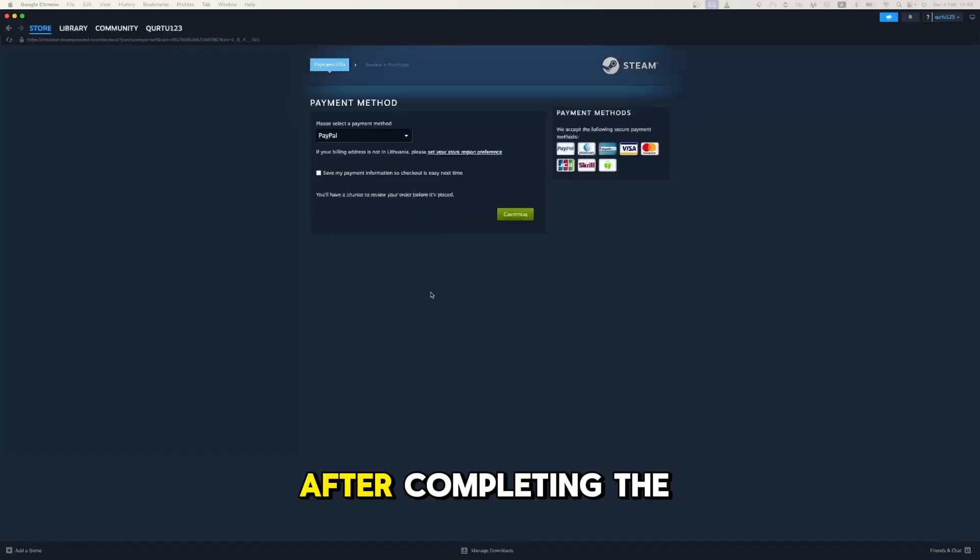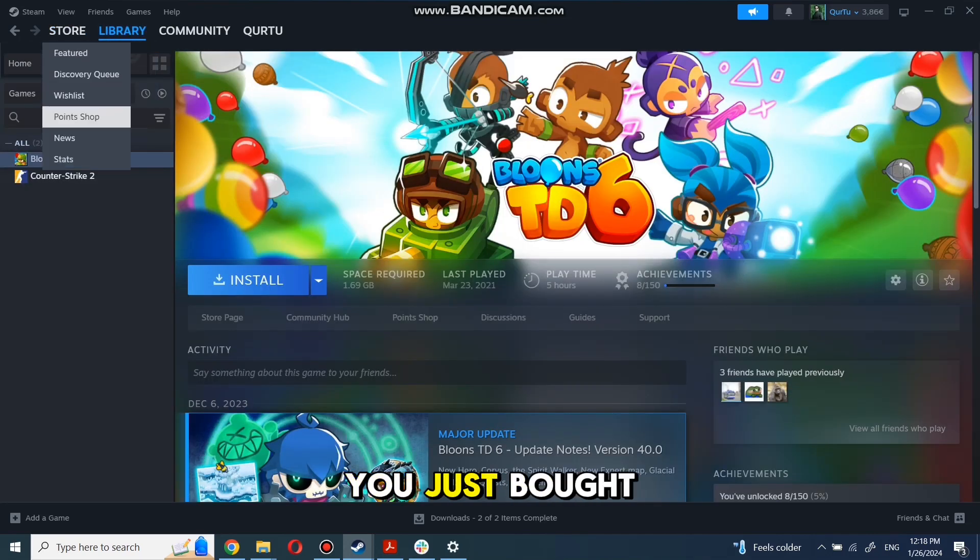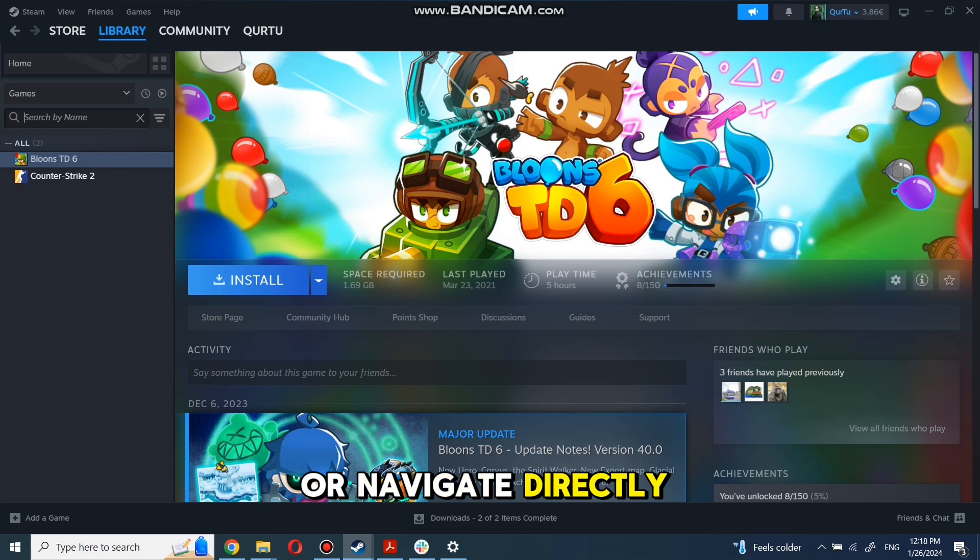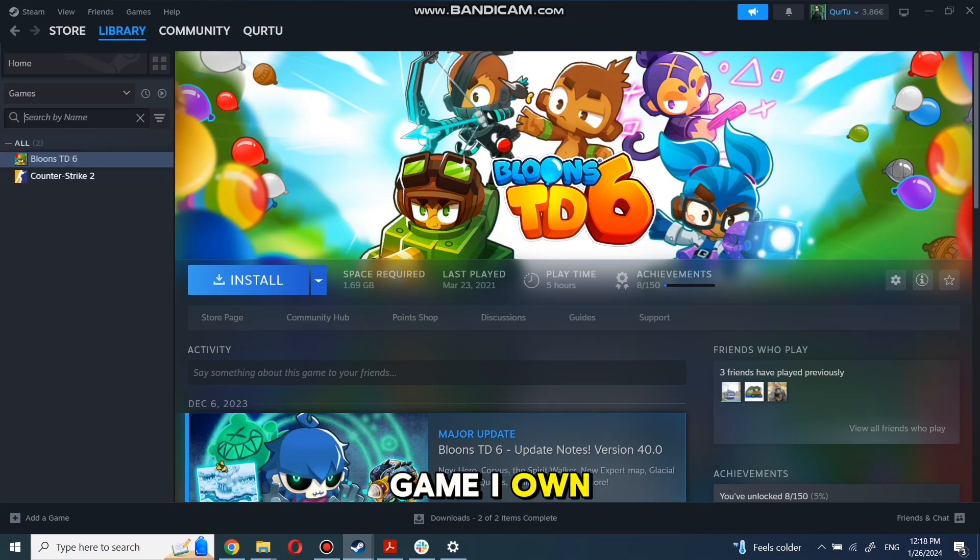After completing the purchase, go to your library. You can use the search box to find game you just bought or navigate directly to the Games category. Next step I will show on game I own.